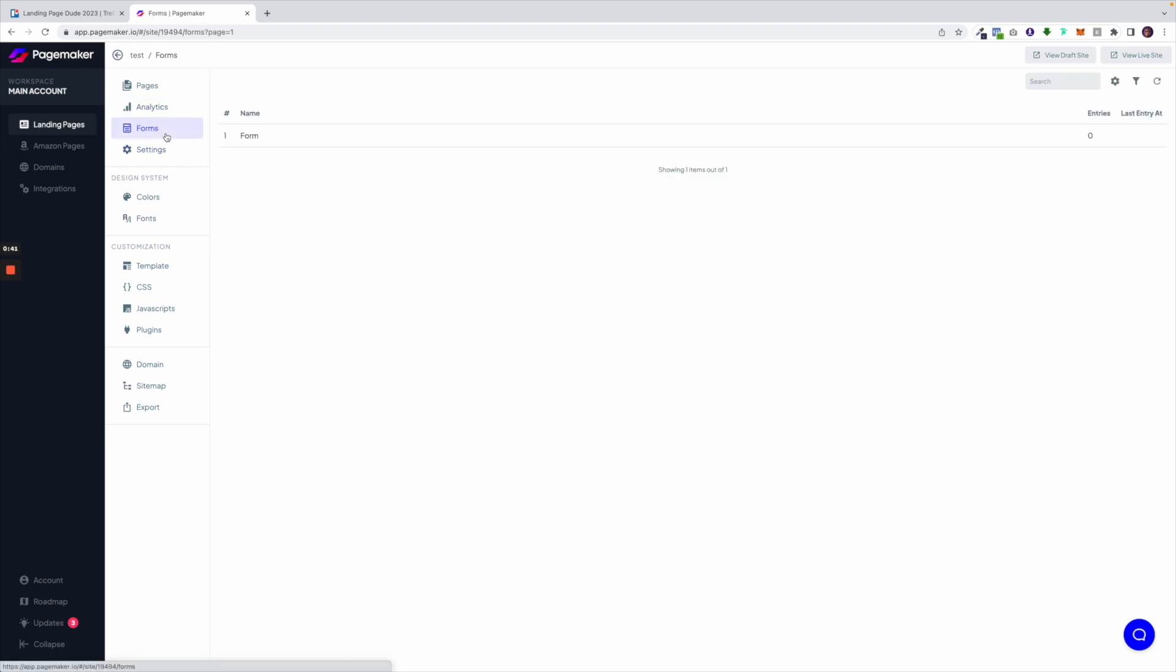Underneath you're going to be able to see your form entries. So if you are collecting leads we store them for you online that you could export easily in one single click.